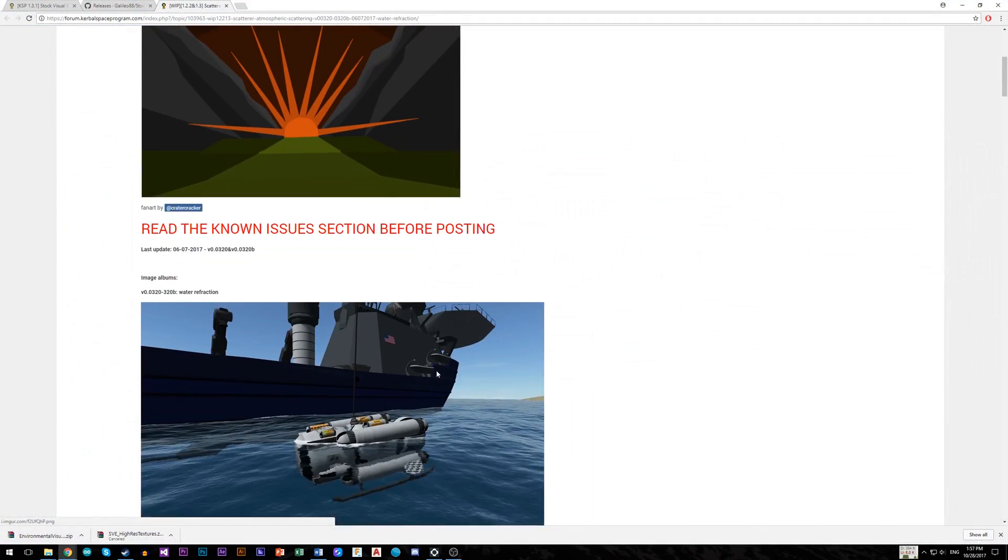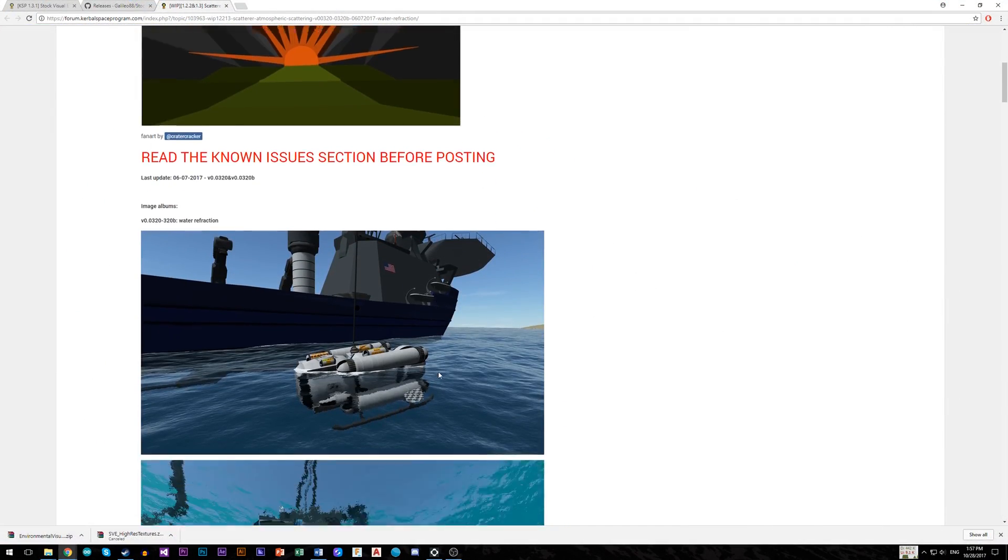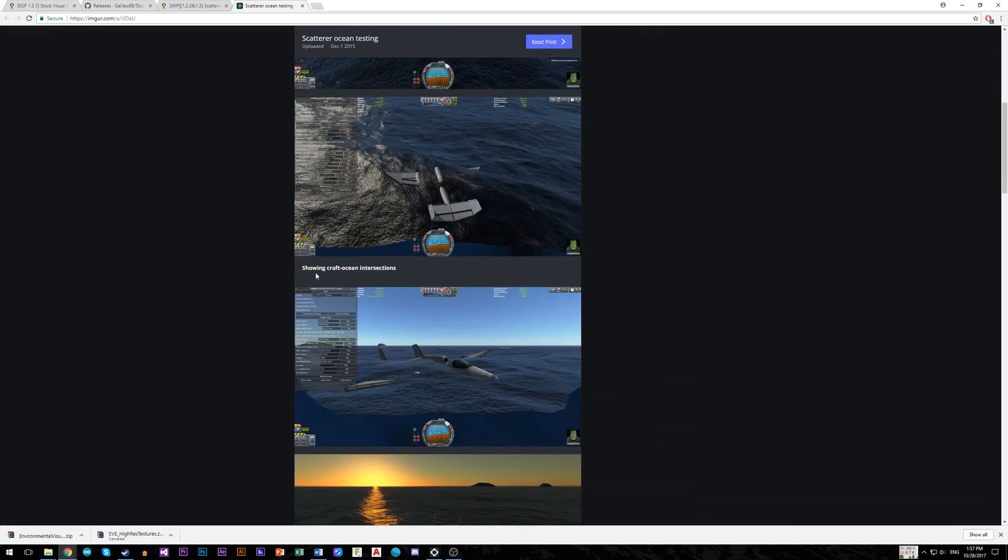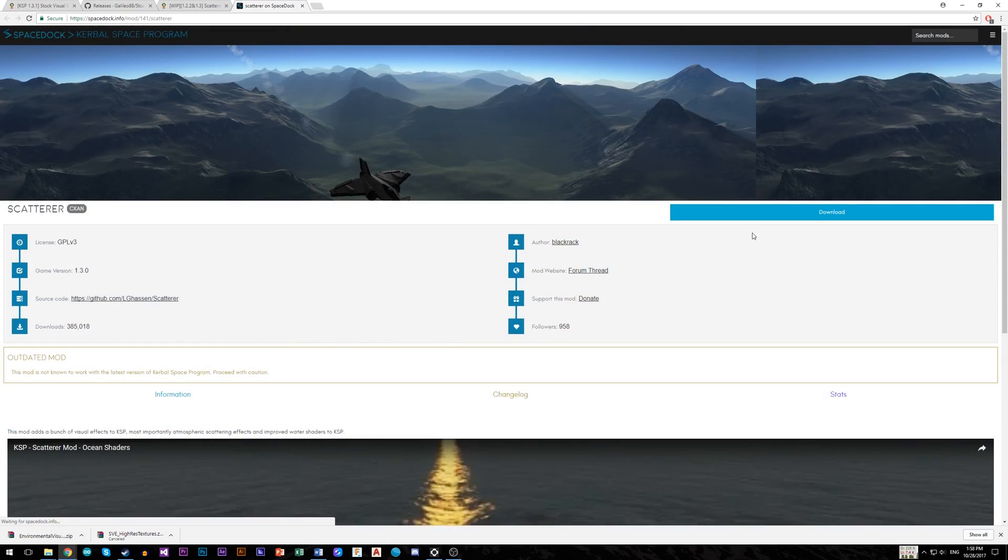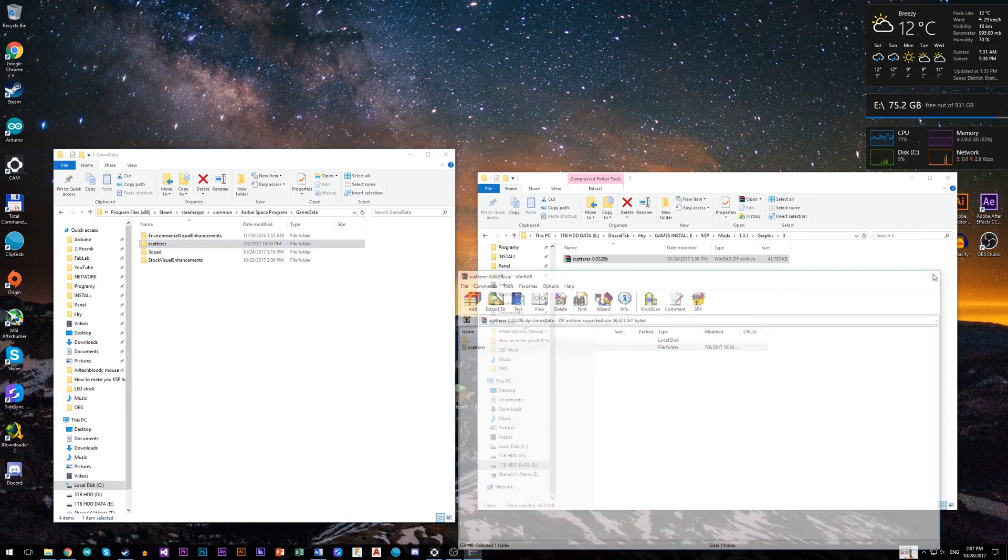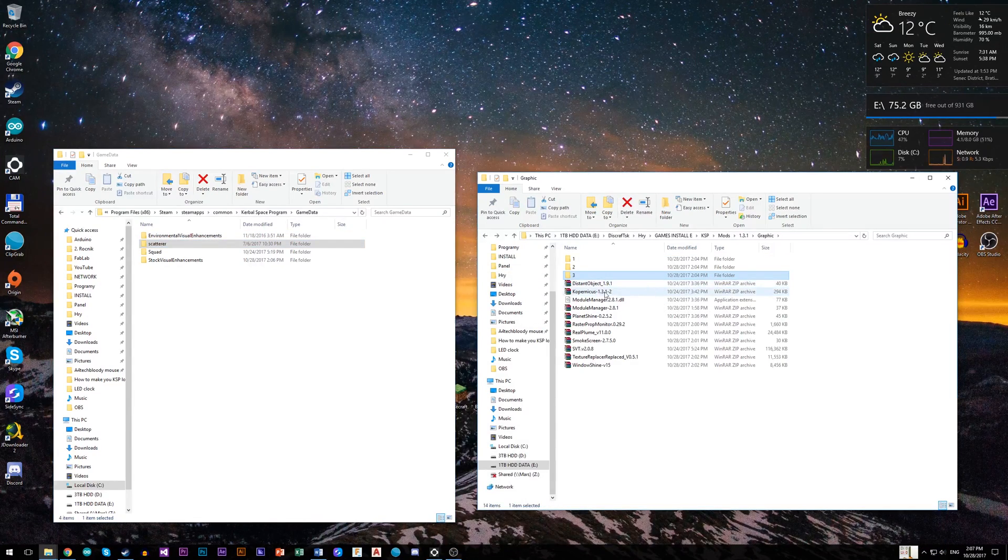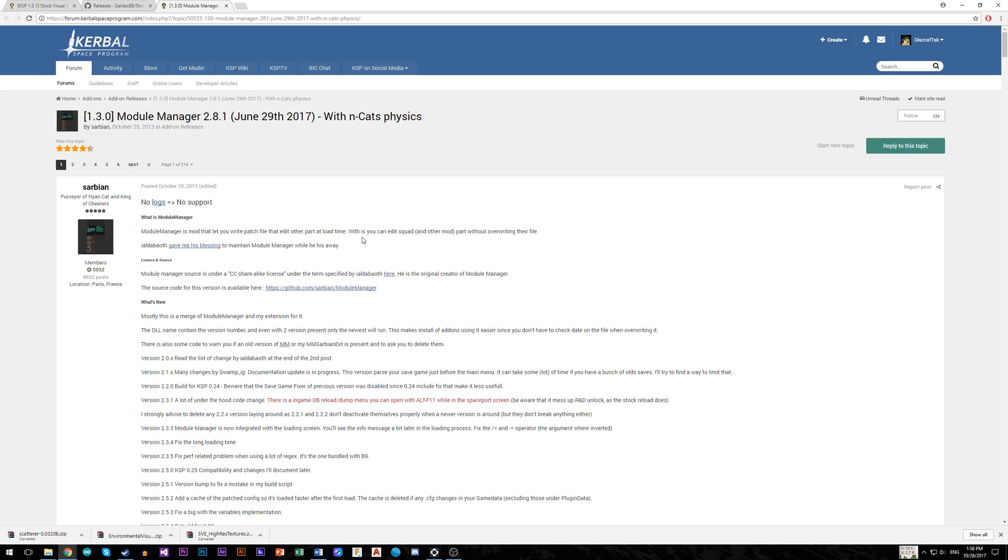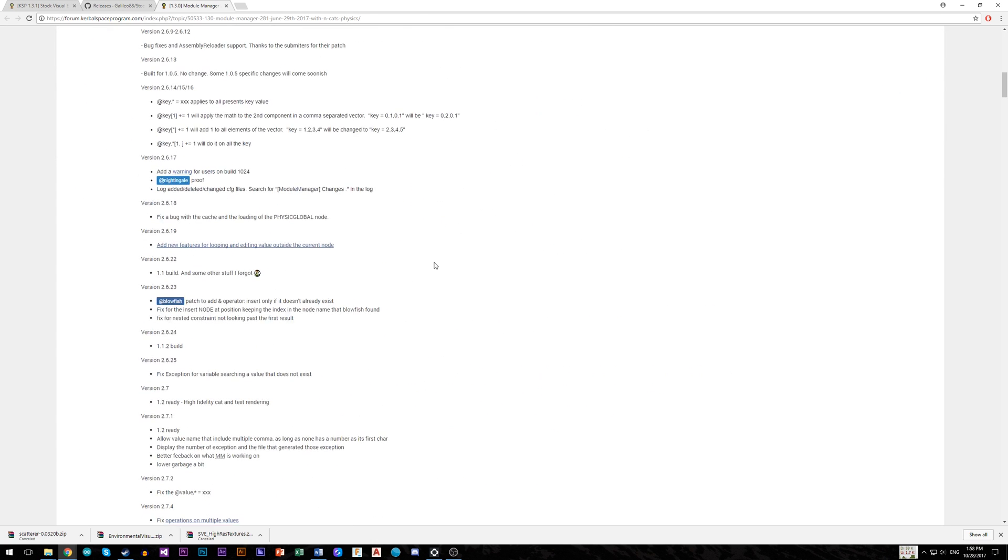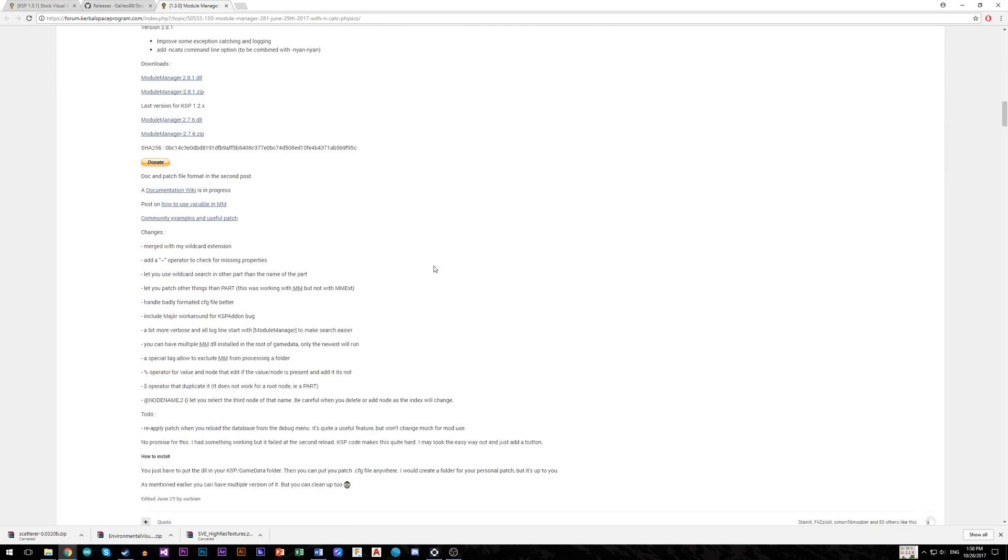Now it's time to install Scatterer for better looking atmosphere and water reflection with waves. Again, download it and copy Scatterer to game data folder. You will also need Module Manager, but it is included with almost every single mod, so it is useless to download it separately.